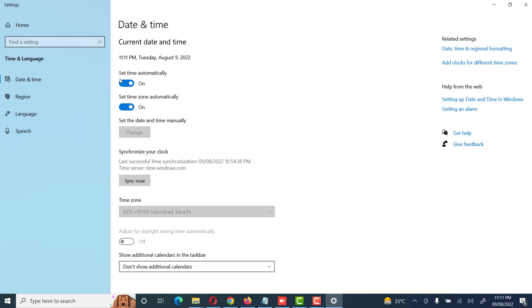Set time automatically - we click this option on, and set time zone automatically, we also turn this on. This means system time and system zone are set automatically.